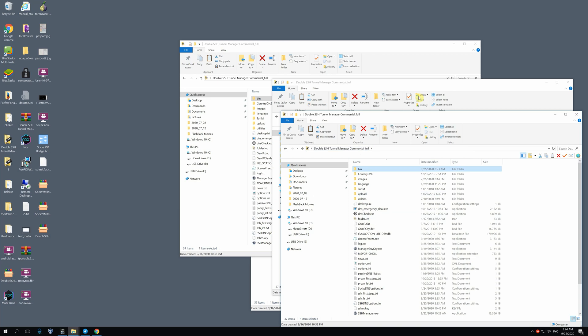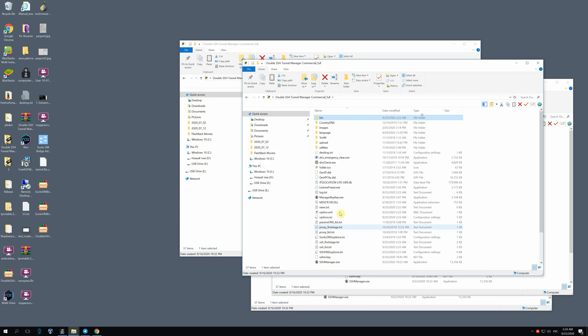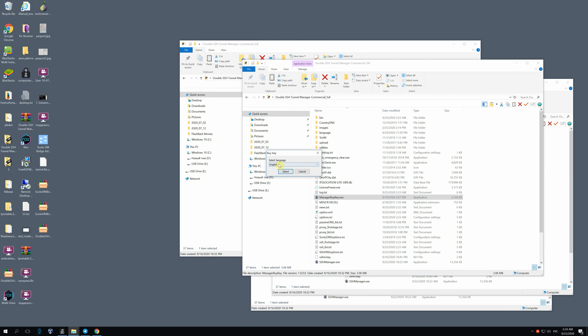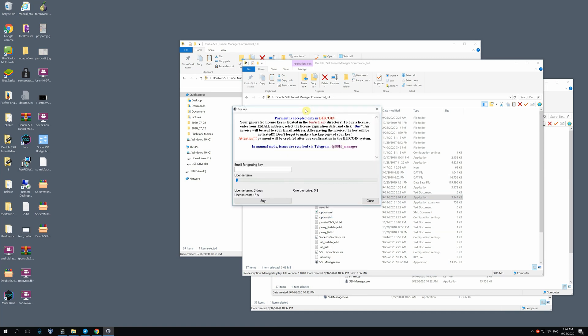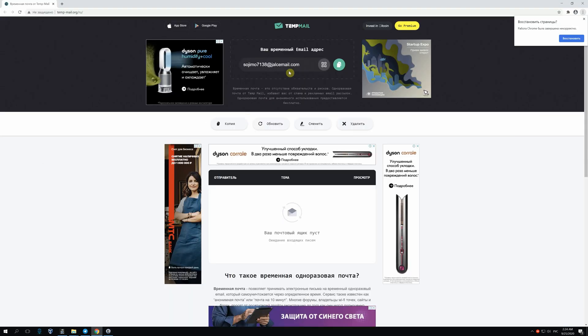So go to managerbykey, run it, choose English. For purchasing the license, you need to enter your email address. I'll use a temporary one.